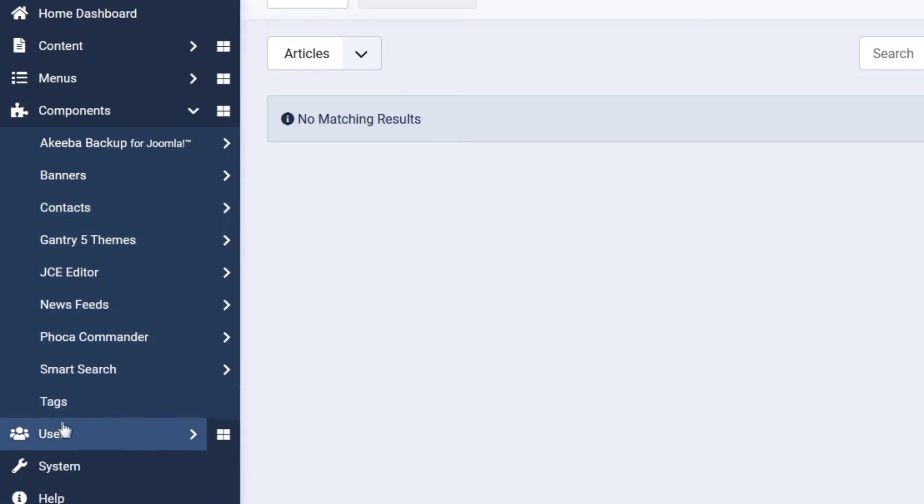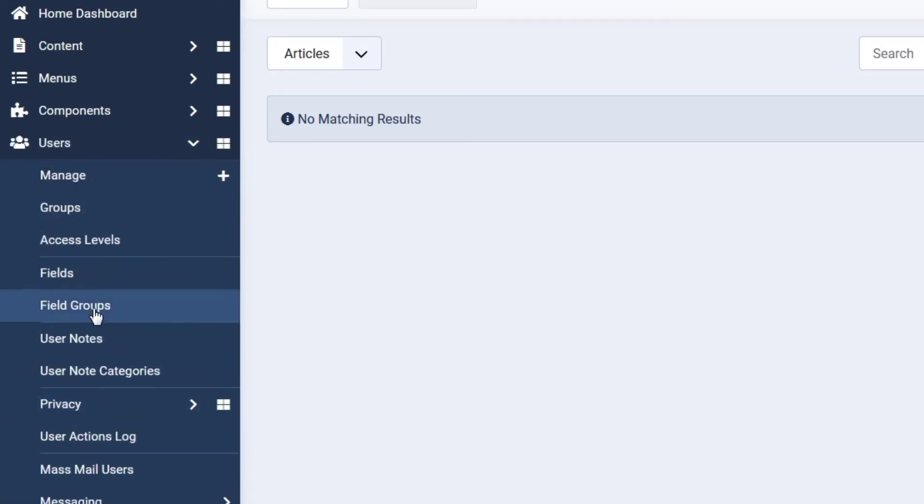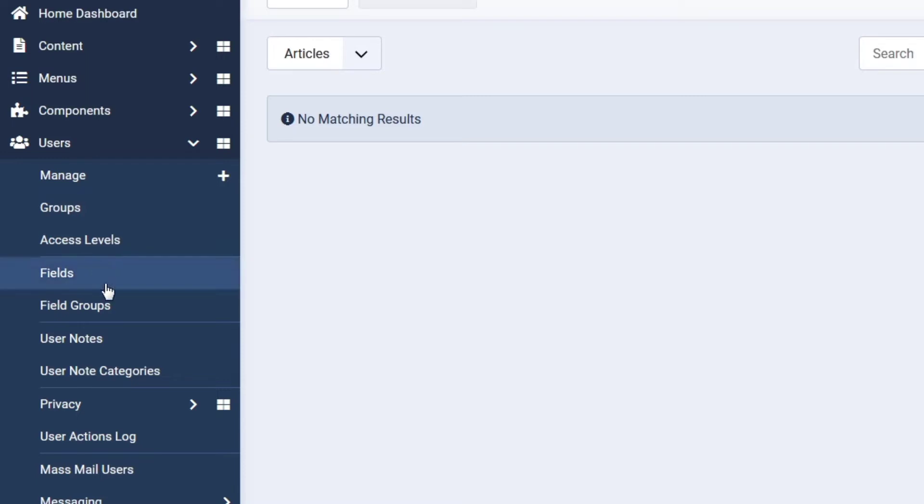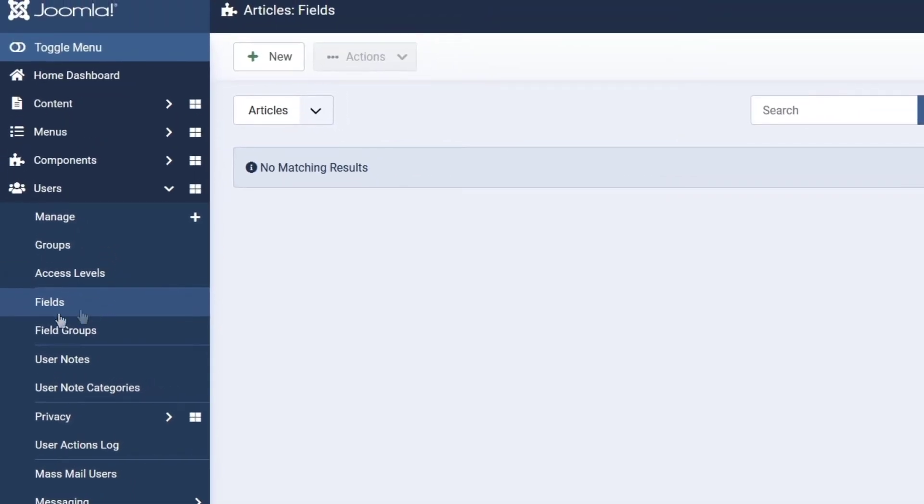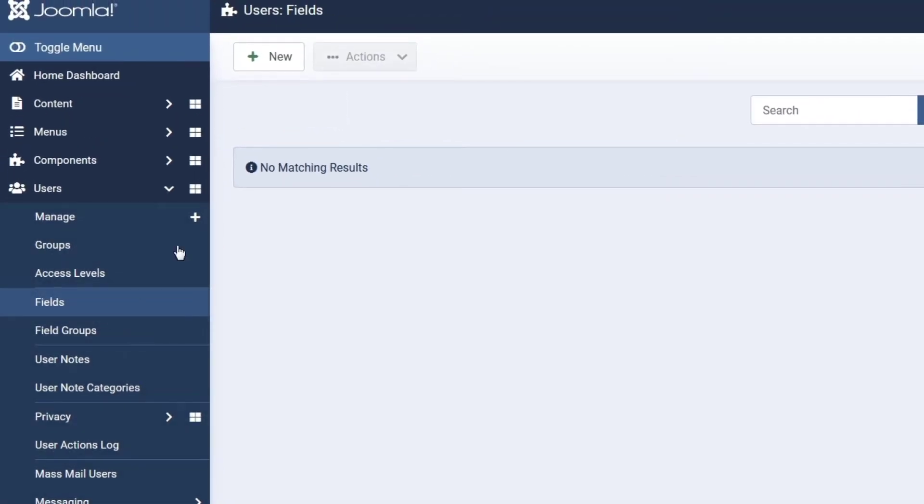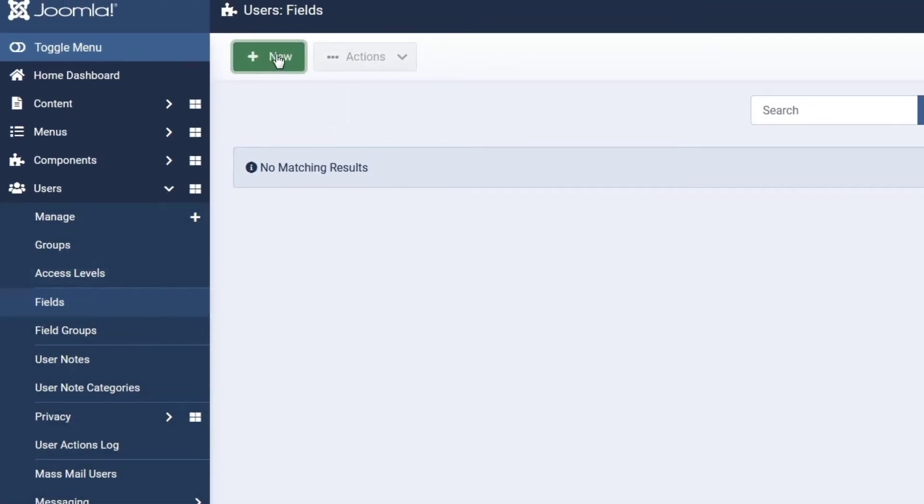Then you go down to users and you have field groups here, which is what we're interested in. So, what we want to do is, and this is a basic tutorial, is we're just going to add the birthday field. When somebody fills in the fields on the user registration form, we want to ask them the birthday date as well. So, we go into the fields area there and we go into new.